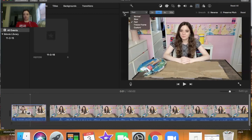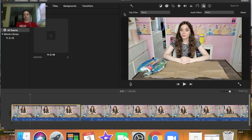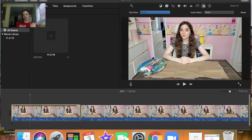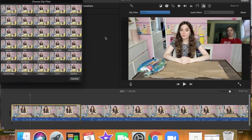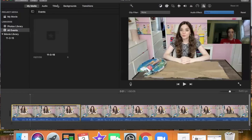Another option is the clip filter and audio effects button. I use this sometimes to emphasize certain portions of my video. The clip filter gives you different filter effects like an Instagram filter over your video — I'll use a grainy film effect for flashbacks. If you hover over one of the squares it pops up with a preview of what that filter option looks like on your clip.